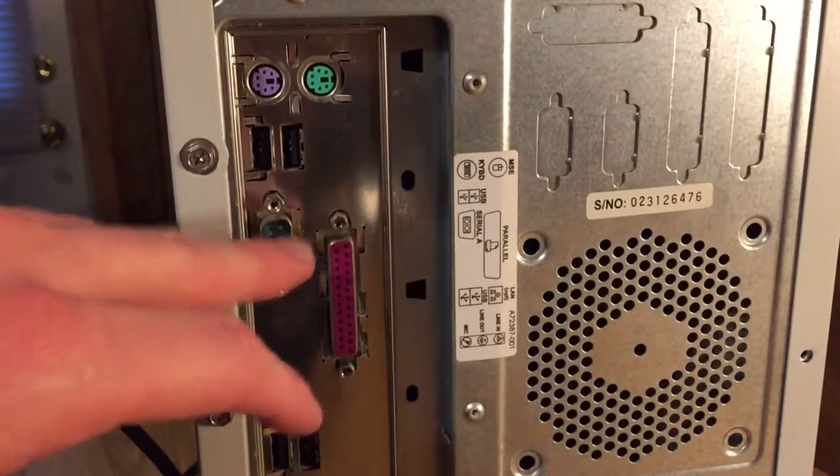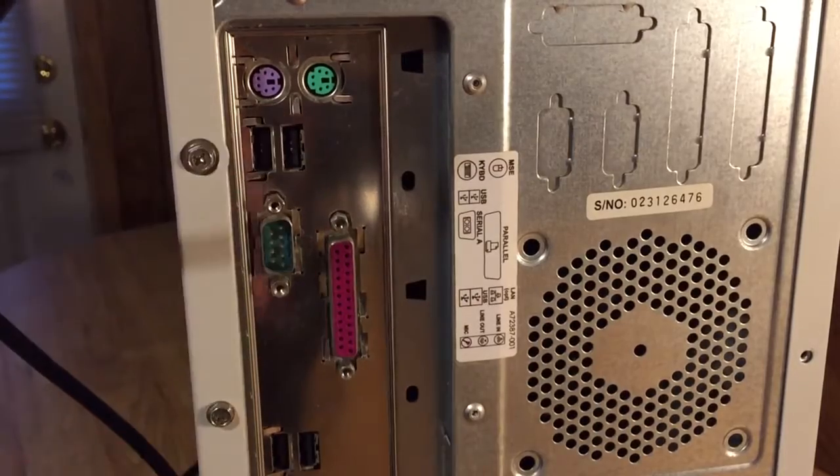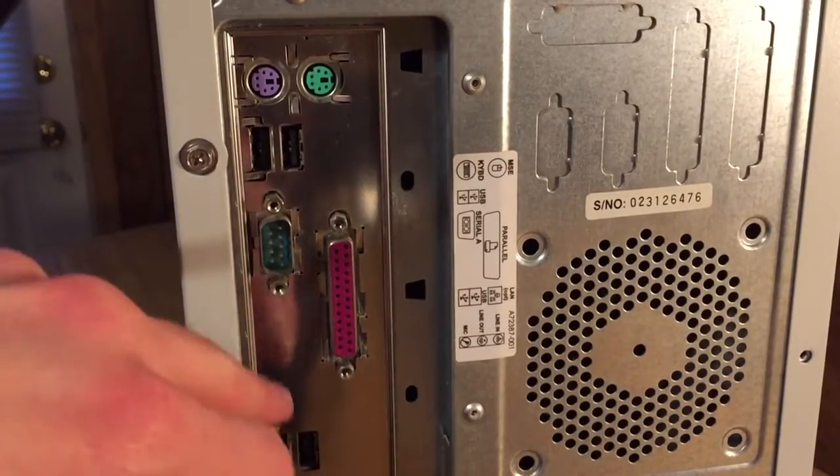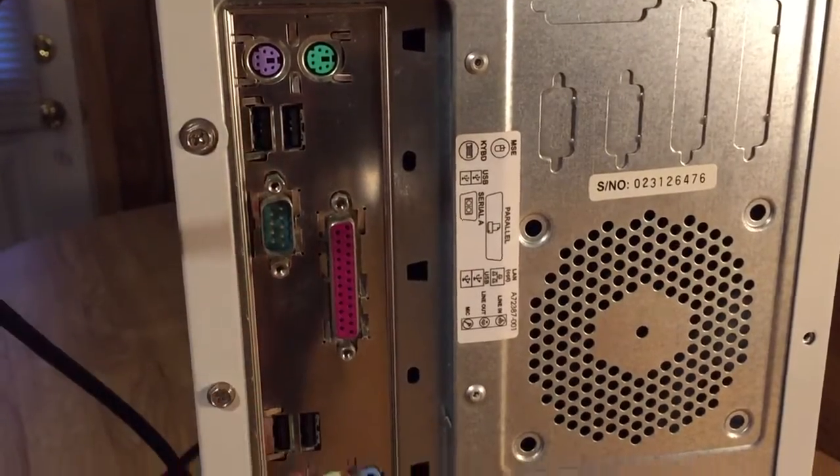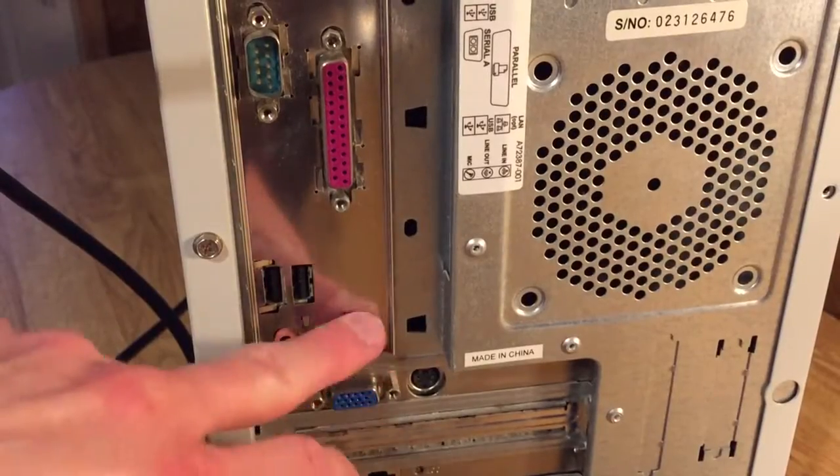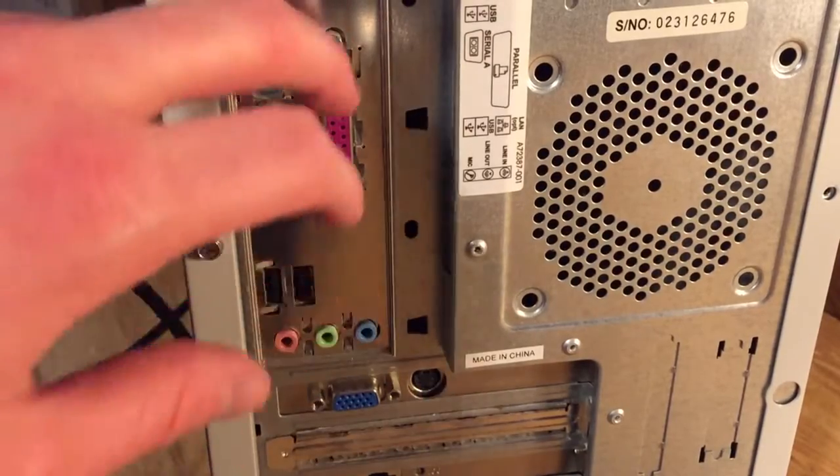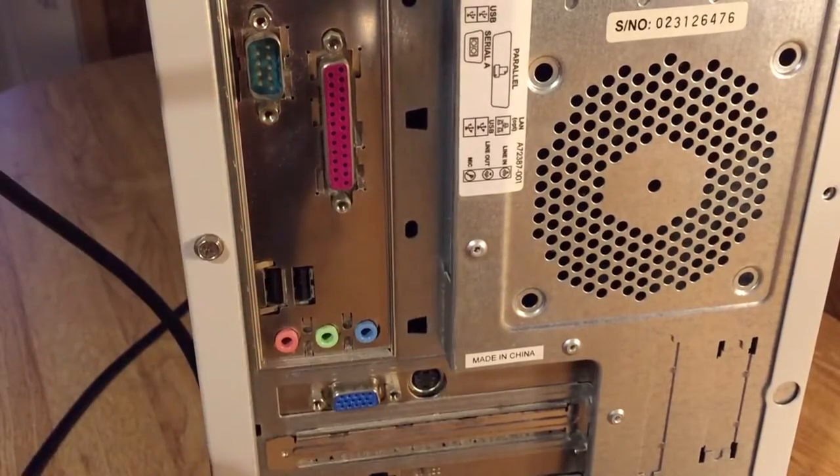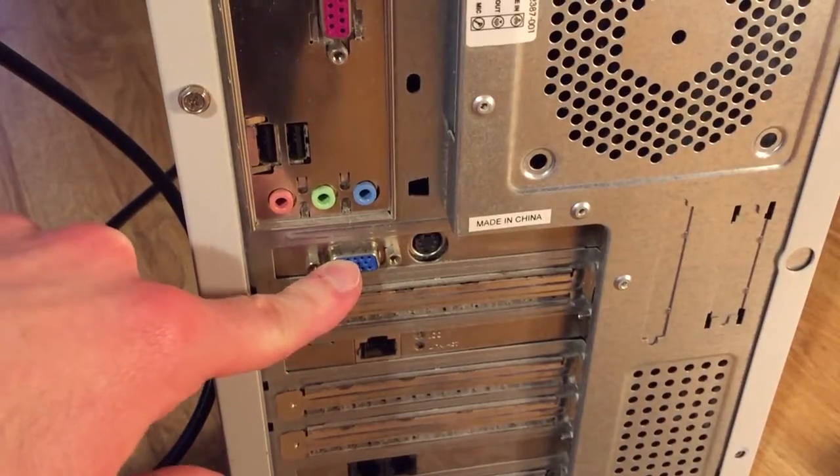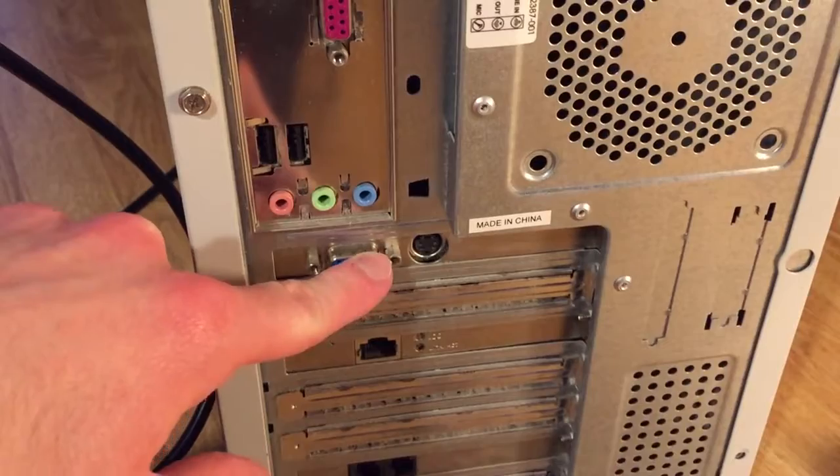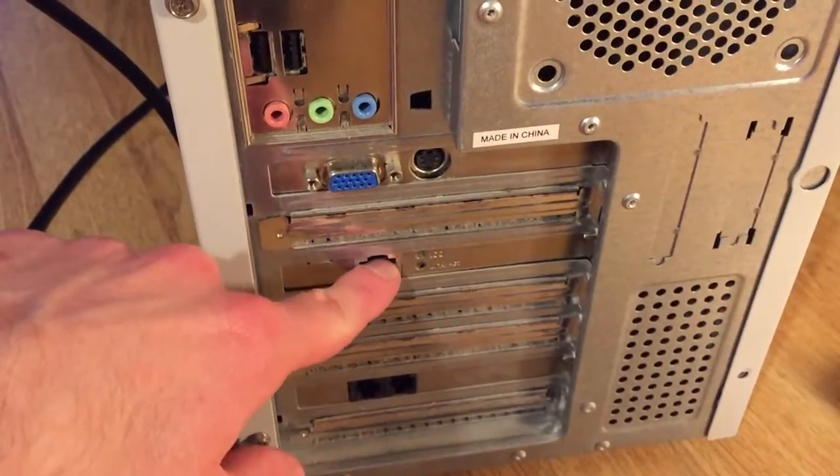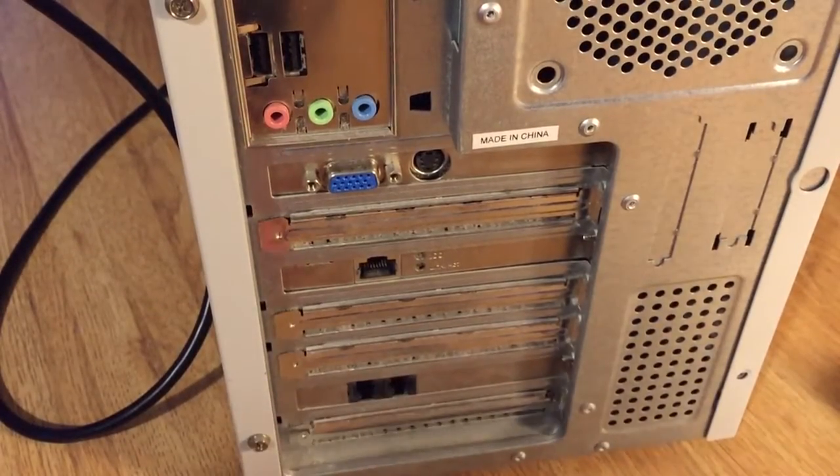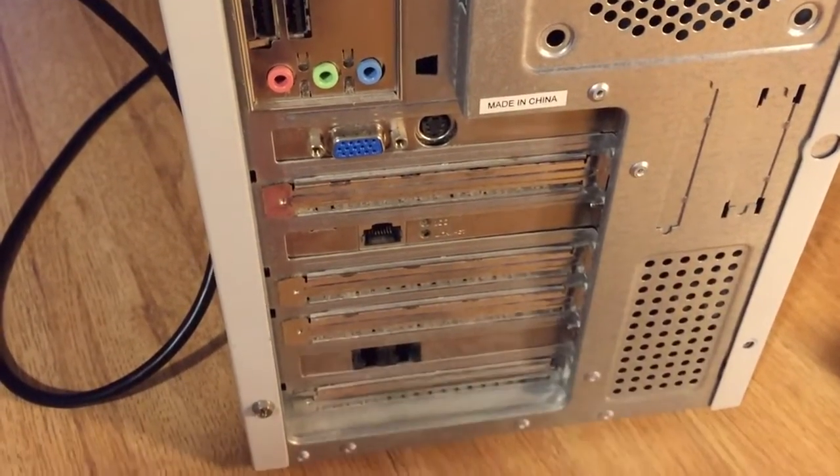There's our IOs in the back here. Mouse, keyboard, USB, parallel, serial. A couple more USBs. Got your audio integrated into the motherboard. GeForce 4 MX440. There's our Ethernet. Got a modem that's never gonna be used.